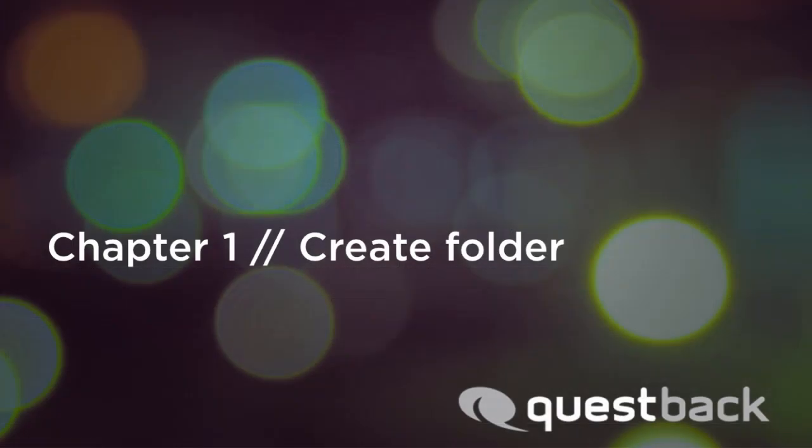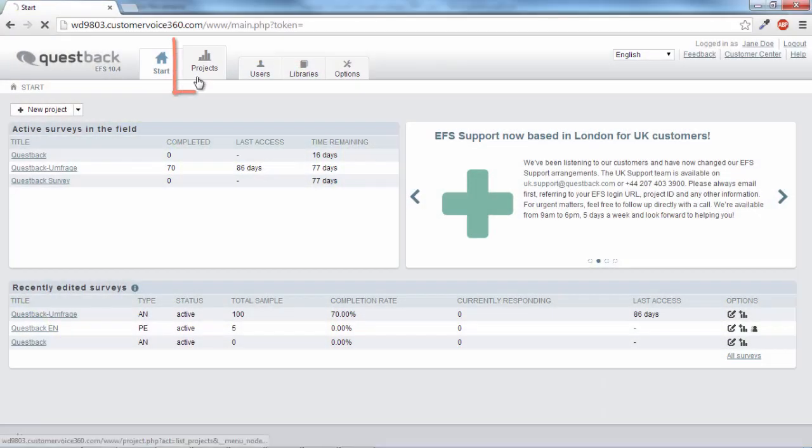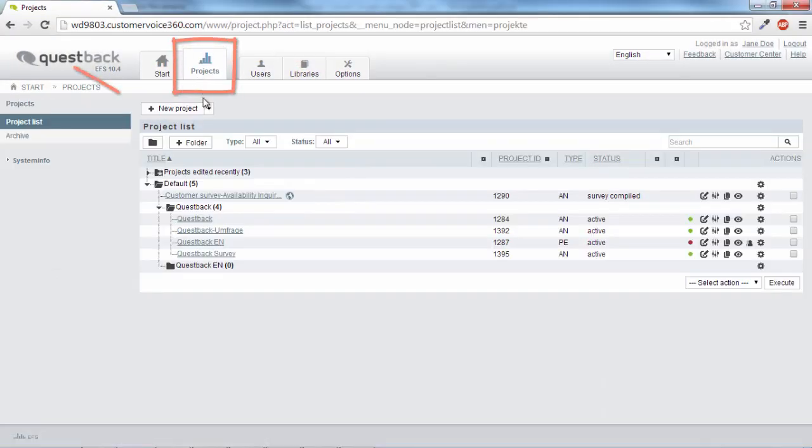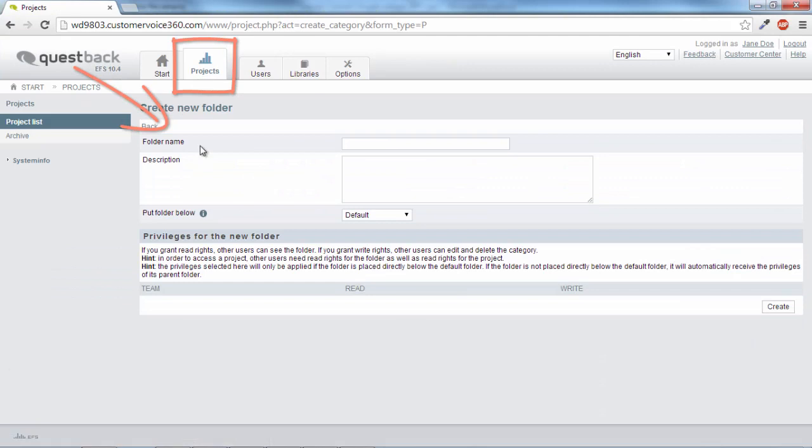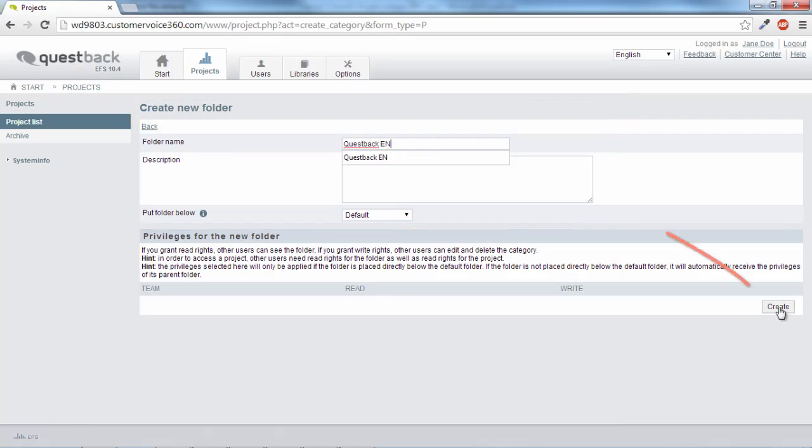Let's first create a new folder where we then save the new project. First click on Projects and then Create Folder. Give the folder a name, if necessary a description. Click Create, that's all.